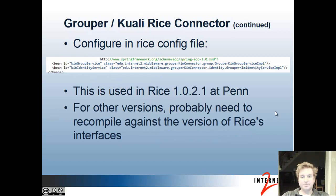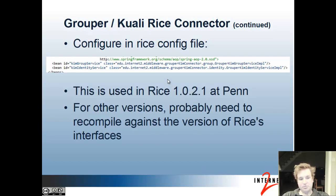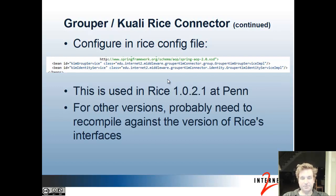To configure the connector, there's a config file where you configure externalizing the group service. In Quali-Rice's case, it's the rice-config and the beans files where you specify that the beans of certain IDs are the classes of the implementation. At Penn, we use rice 1.2.1 and use this connector. For newer versions, if Quali-Rice has changed the service interface, you probably need to recompile the code against whatever version of rice you're using.